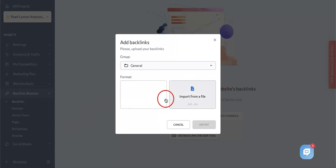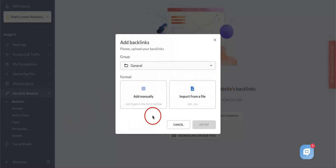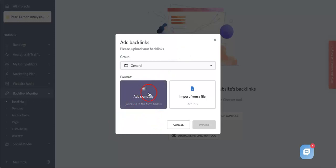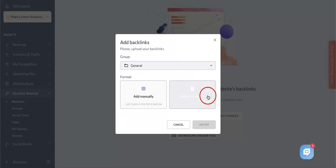Here, as you can see, you can either add backlinks by typing them down in a text box that SEO Ranking will open for you, or you can also import it from a TXT or CSV file.